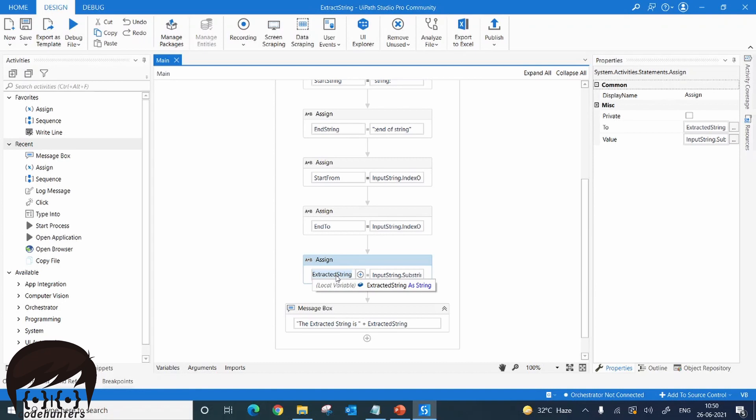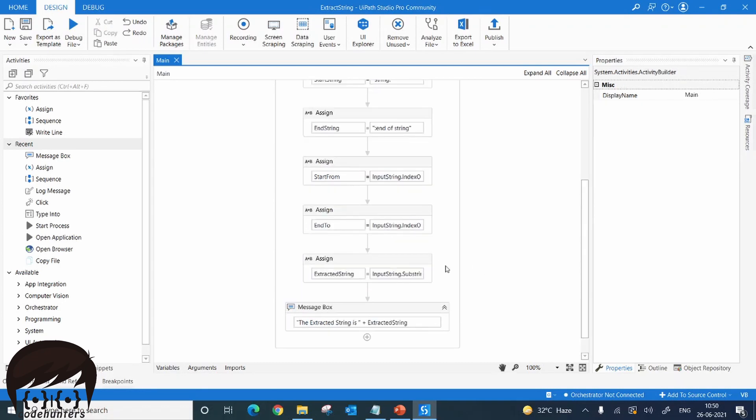You can now use this extracted string variable in your workflow. This workflow can be used as a reusable component in any project where you want to get a string between two strings — just invoke this workflow and you're done. But we have another, easier way so that you don't have to include this workflow every time in every project.